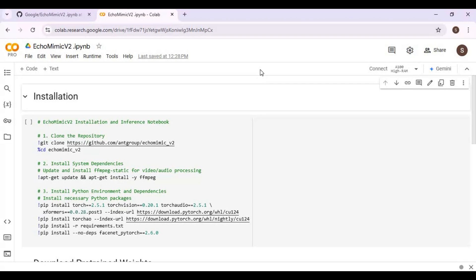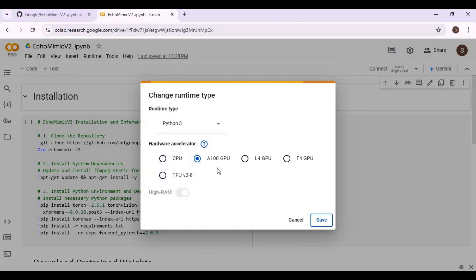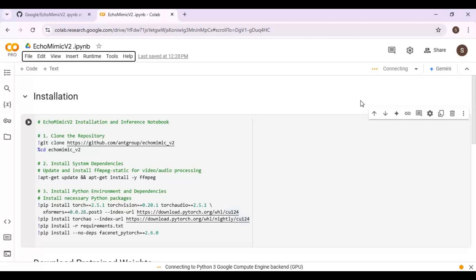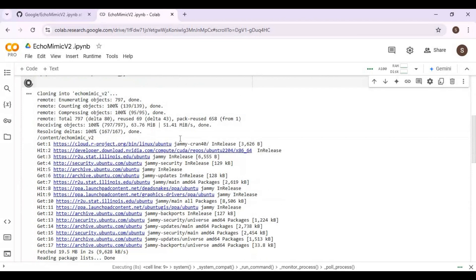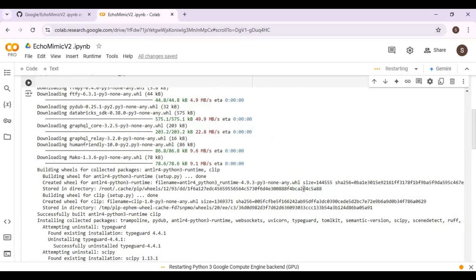Click on Runtime and choose GPU if it is not already selected. Then click Connect to connect with the runtime. Click on Restart Session when prompted, and when restarted, run the installation cell again.